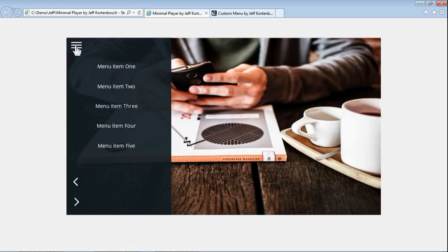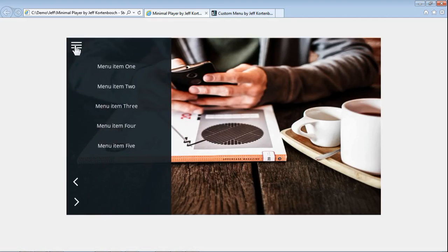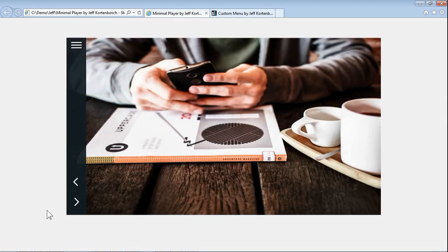And when I did that I started thinking, well it might be nice when it folds out to have this menu a slightly lighter color. Let's see what that looks like.